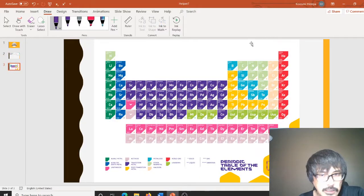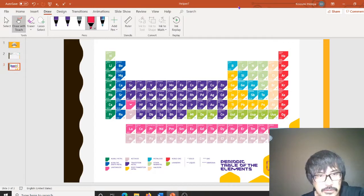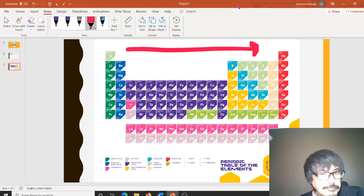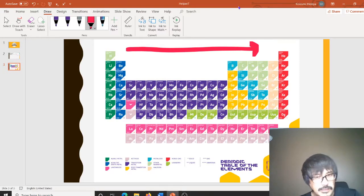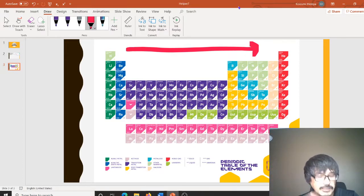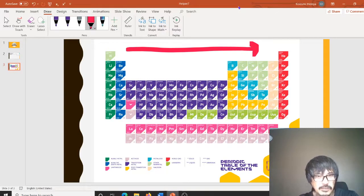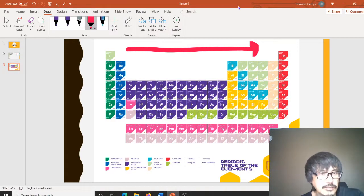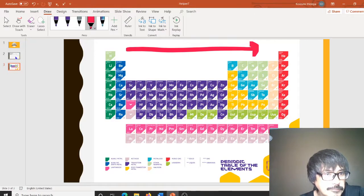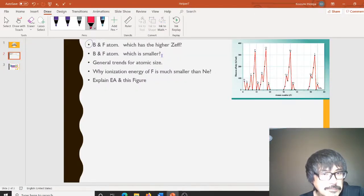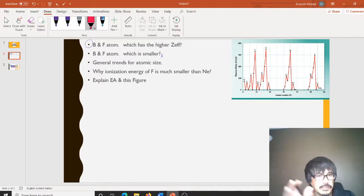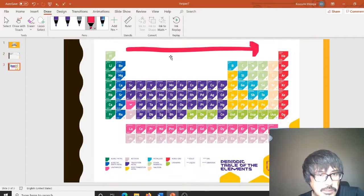As we described in the lecture videos, the Z effective increases across the periodic table. And as the Z effective gets larger and larger, the atomic size gets smaller and smaller. Let me just try to give you one example here.